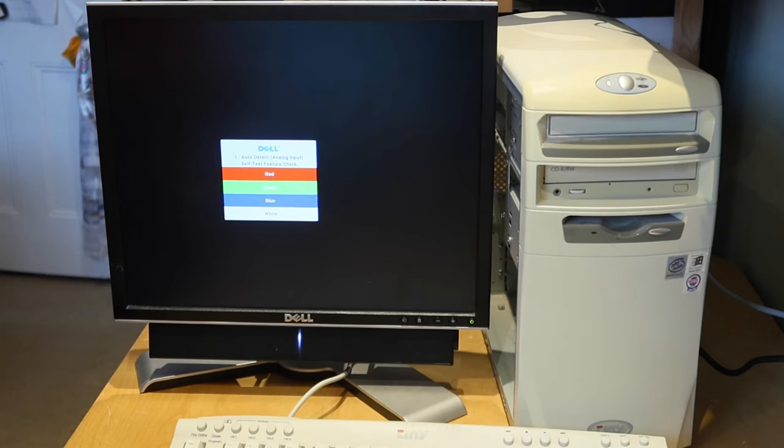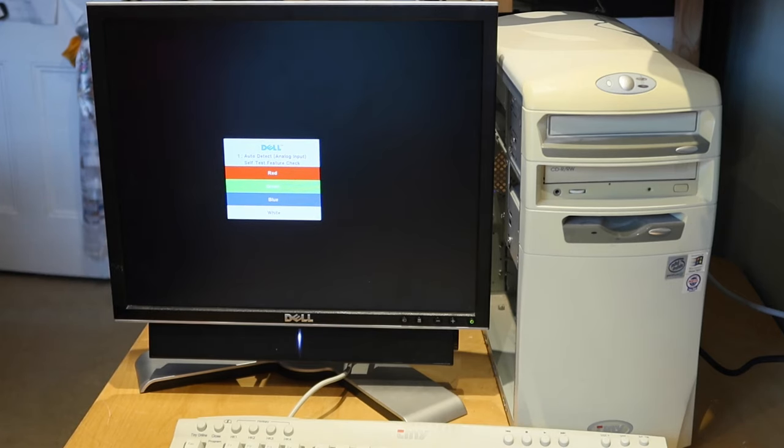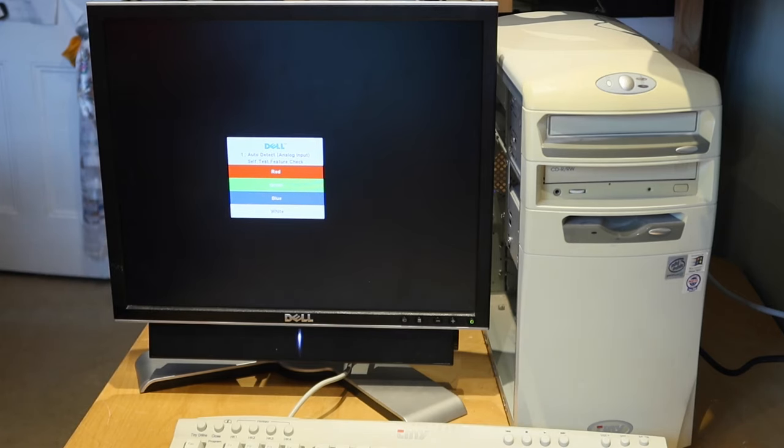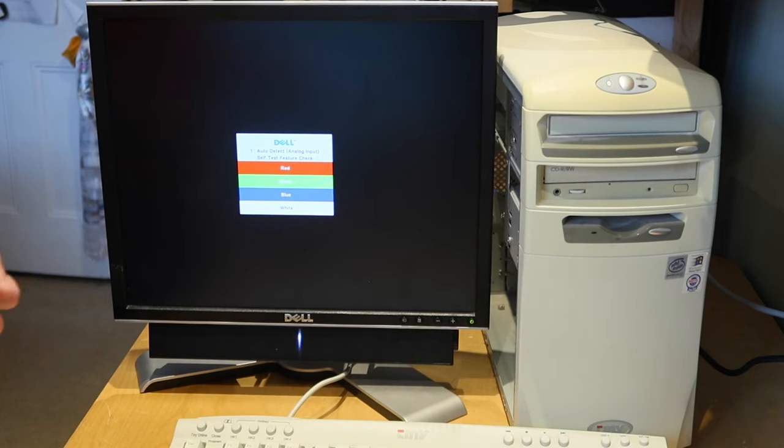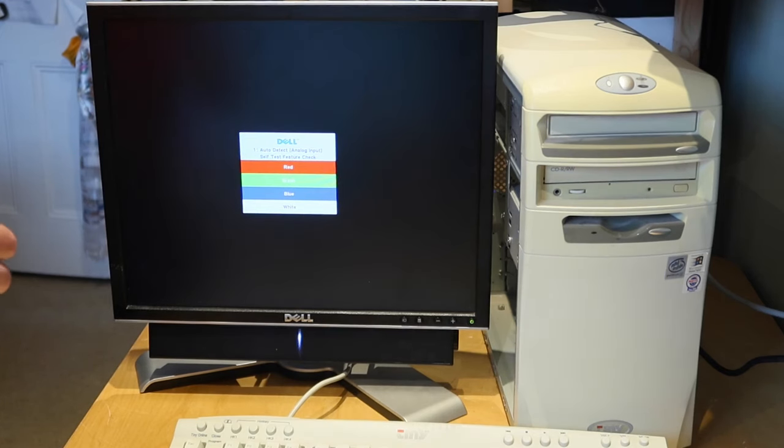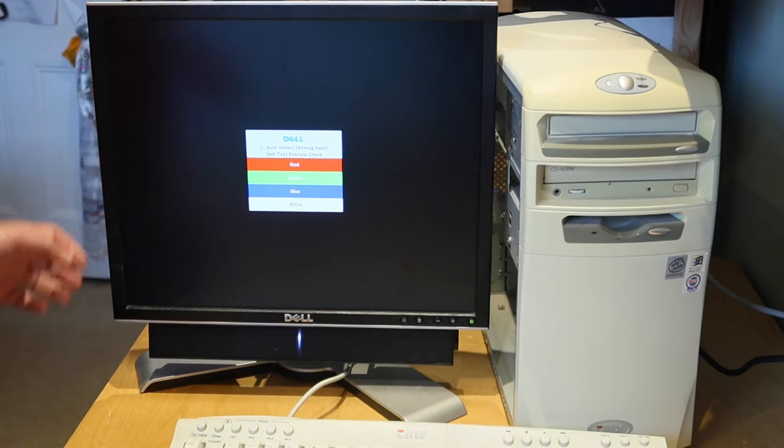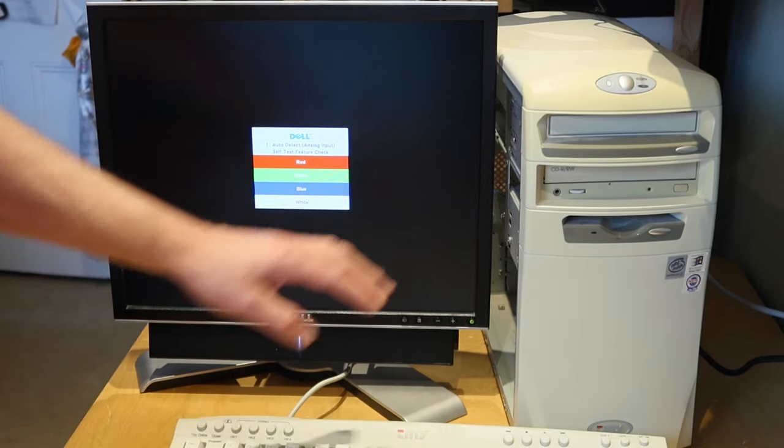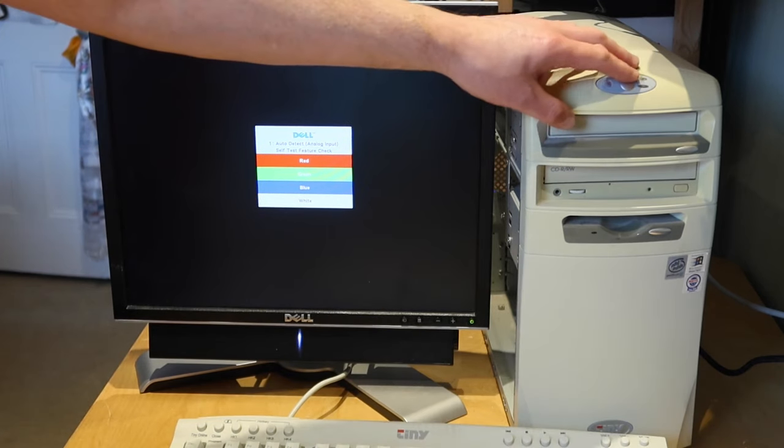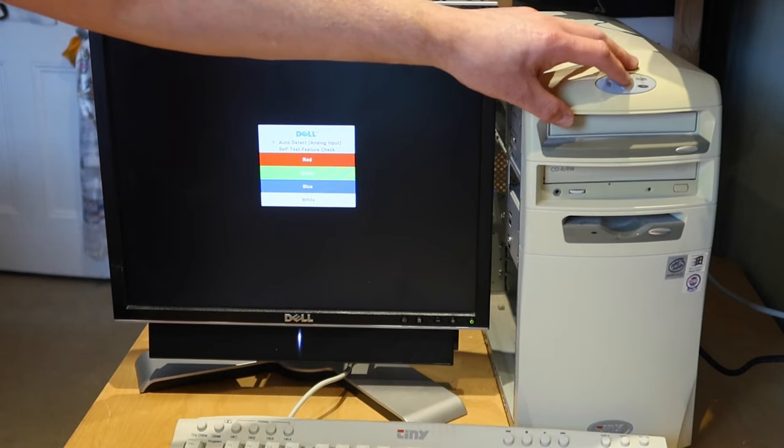Even if it does start up, which is questionable looking at those capacitors. If the ones on the power supply are also looking as questionable there might be a loud bang and some smoke but we shall see. Everything is plugged in, attach the keyboard, let's power it up.